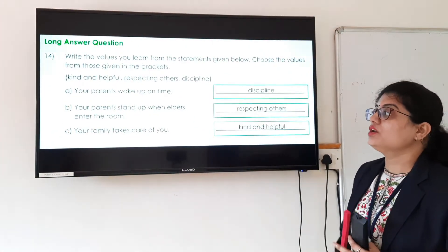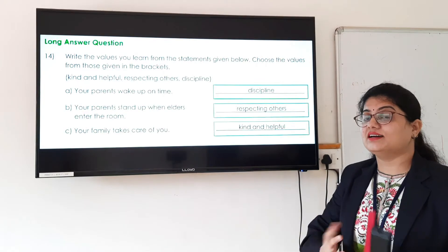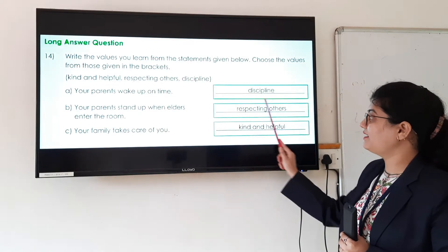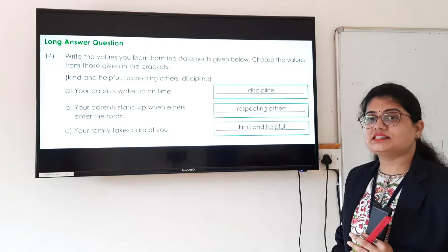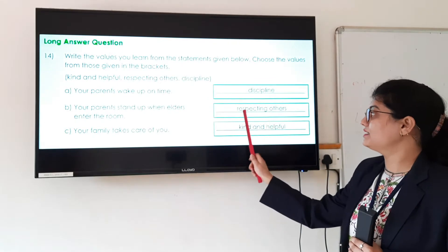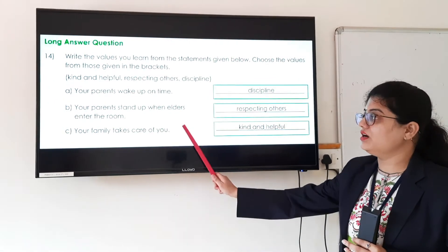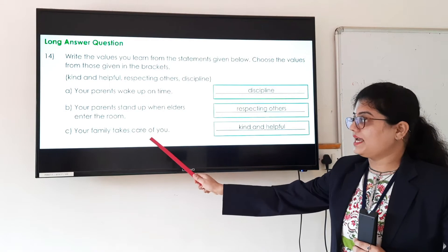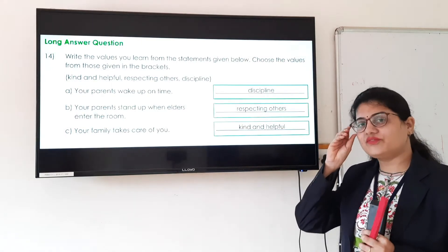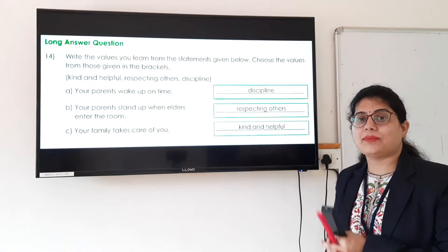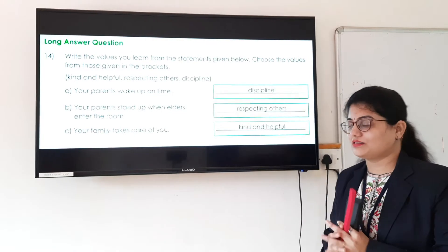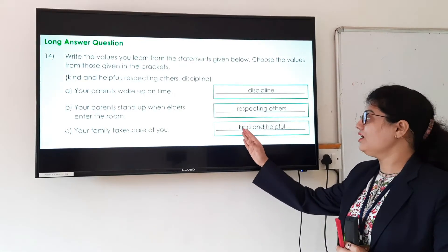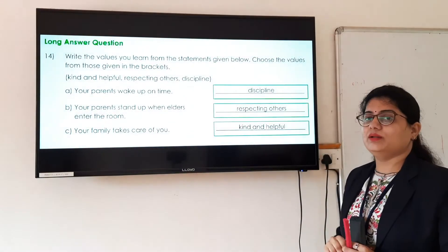For statement B — your parents stand up when elders enter the room — this teaches us the value of respecting others. For statement C — your family takes care of you when you are sick — our parents take care of us, and this teaches us to be helpful and kind. So the answer is kind and helpful.